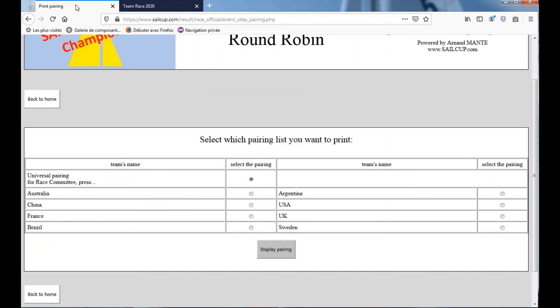Now we close it, back to the Pairing List panel. Now, if you want to print the pairing list only for one team, for example Australia.